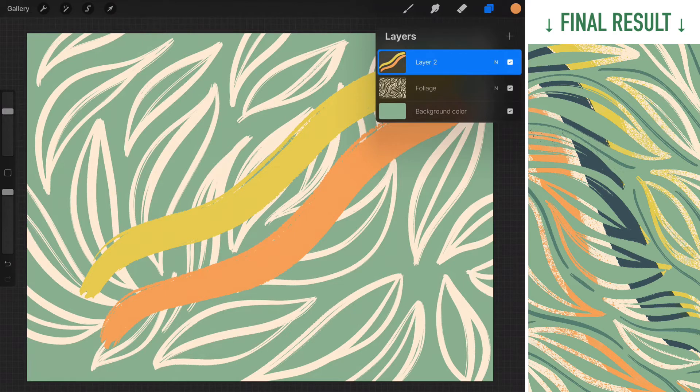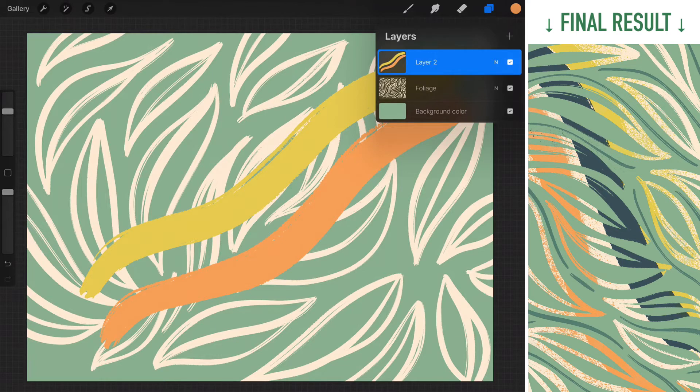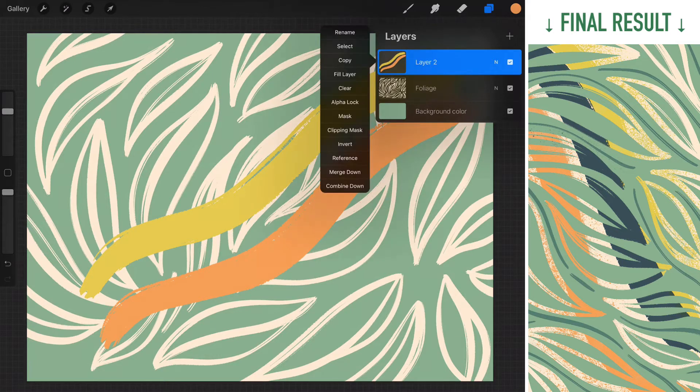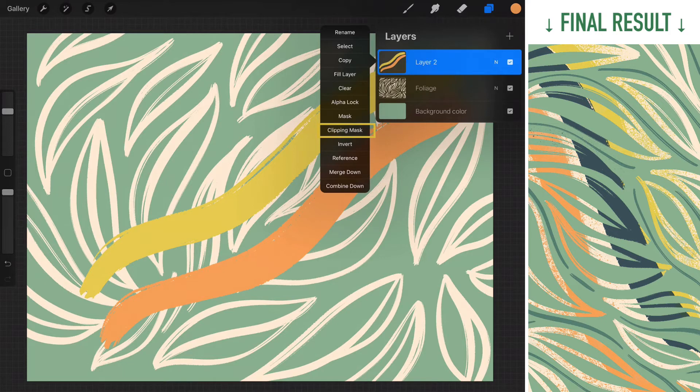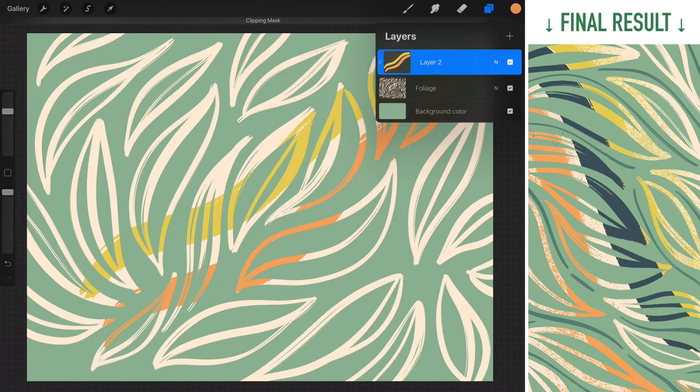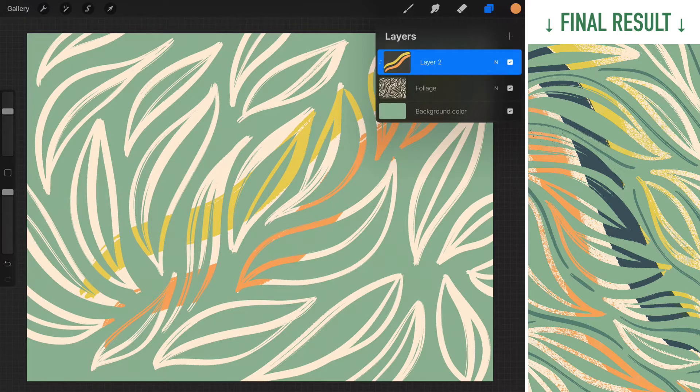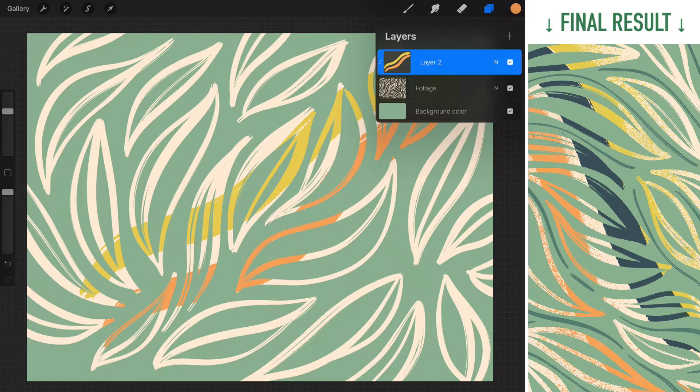So right now this layer is entirely independent on itself. But I'm gonna turn it into a clipping mask by selecting clipping mask over here. As soon as the transition is finished, you can see that the only visible area is where the foliage and the big strokes intersect.